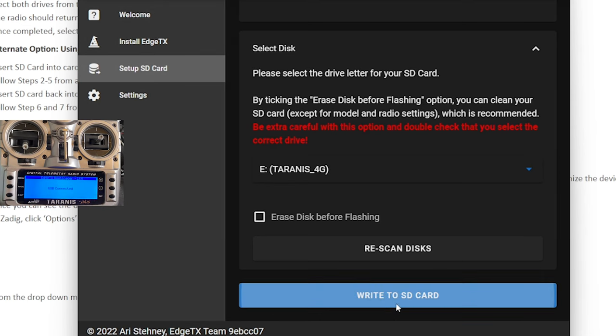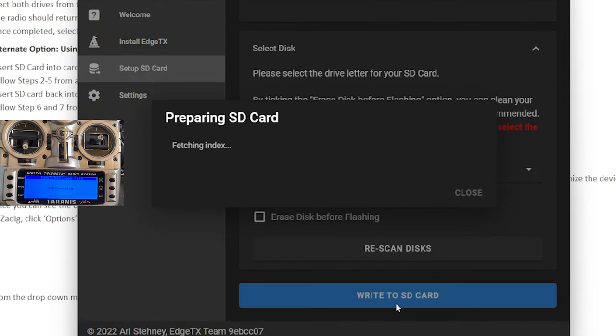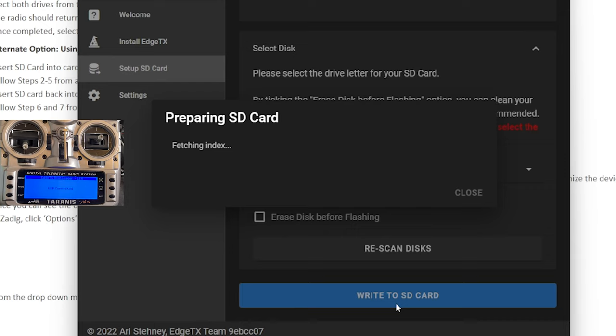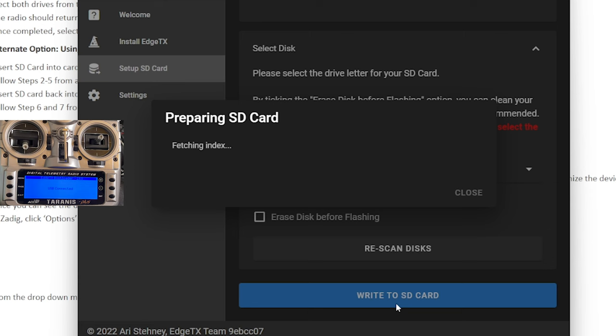John from the future here. Unfortunately, it did not work. The SD card tool in the EdgeTX flasher is broken. At least, it was broken for me at the time of this video. I saw there were other people that had the issue as well, and rather than waste your time on that, I'm just letting you know it did not work for me, and I'm going to walk through the next steps in this video of how to just do it the classic way of downloading the files and dragging them on the card. Hopefully, it'll work by the time that you watch this.